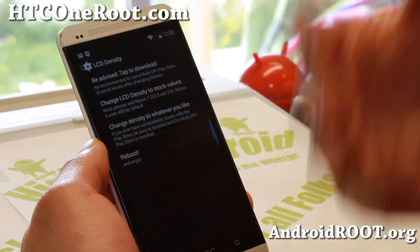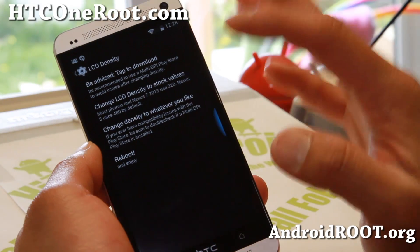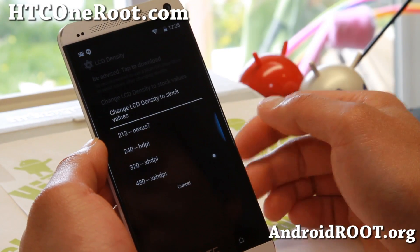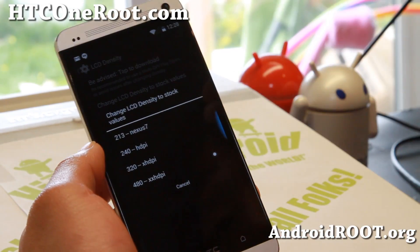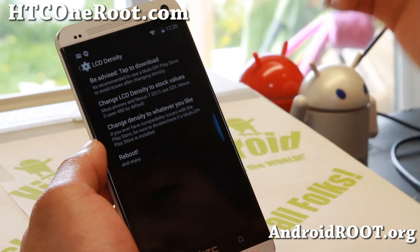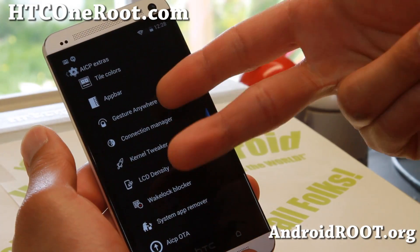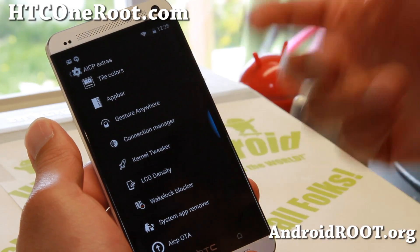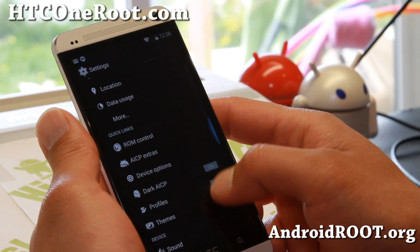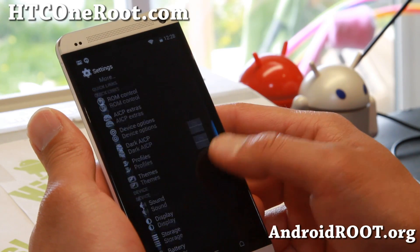LTE density — you can go ahead and change it. This ROM comes with a density of 320, which I didn't really like. You can change it to 480, which is normal for this phone — just reboot and you'll see the style here. That's pretty easy to do. There's also a wake lock blocker, and dark AICP.